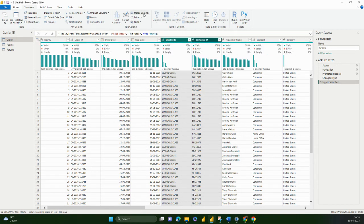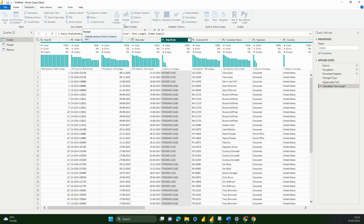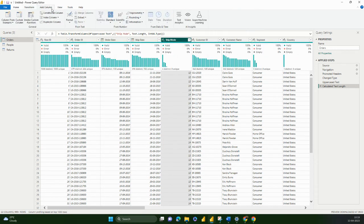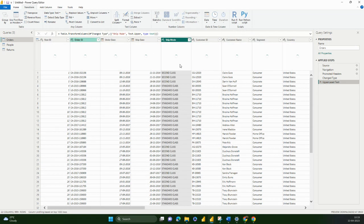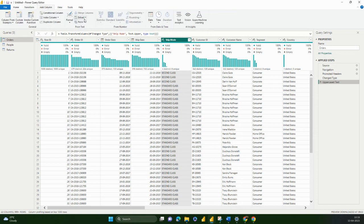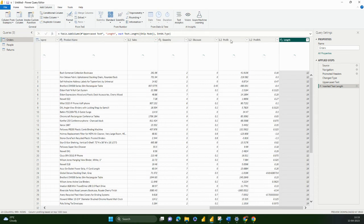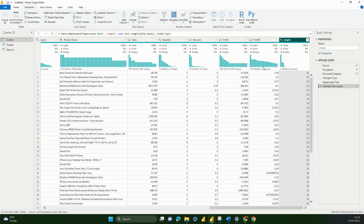If you select two columns, you can merge them together into one column. You can also extract — for example, you can extract the length of characters in a column by selecting Length. Now we are in the Transform mode, but if you go to Add Column, you will see the exact same options of Format and Extract. The difference is that Add Column keeps the existing column intact and adds a new column, whereas Transform modifies the existing column.